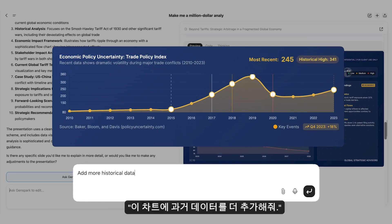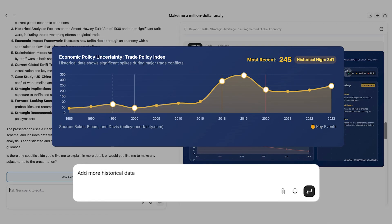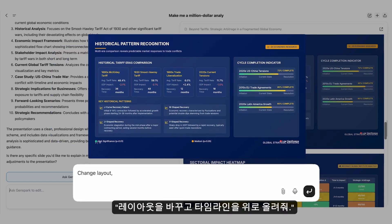Add more years of historical data to this chart. Change the layout and take the timeline to the top.